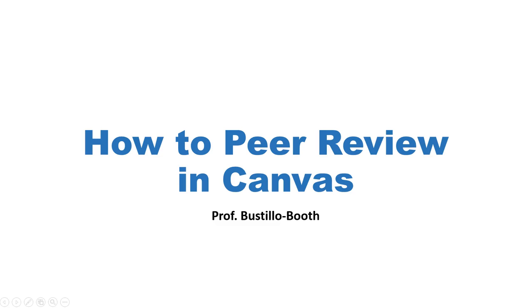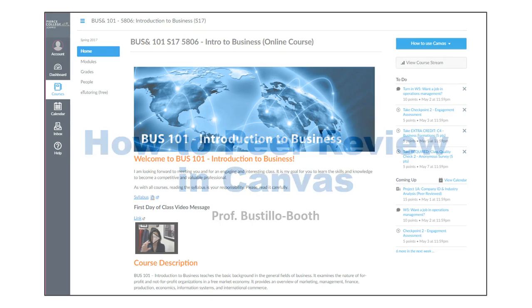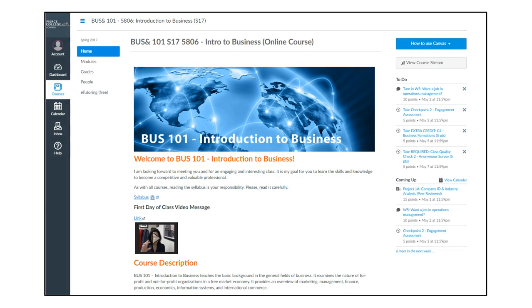Hi, this is Professor Boussiri Booth and this is a video on how to peer review in Canvas. For this particular demonstration I will use Business 101, and if you are in a different class of mine the instructions will be basically the same.